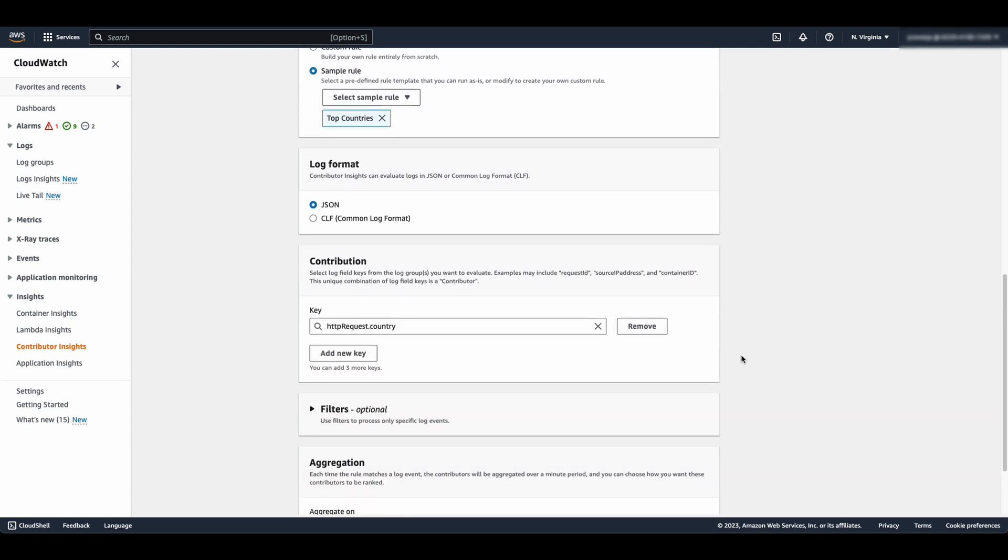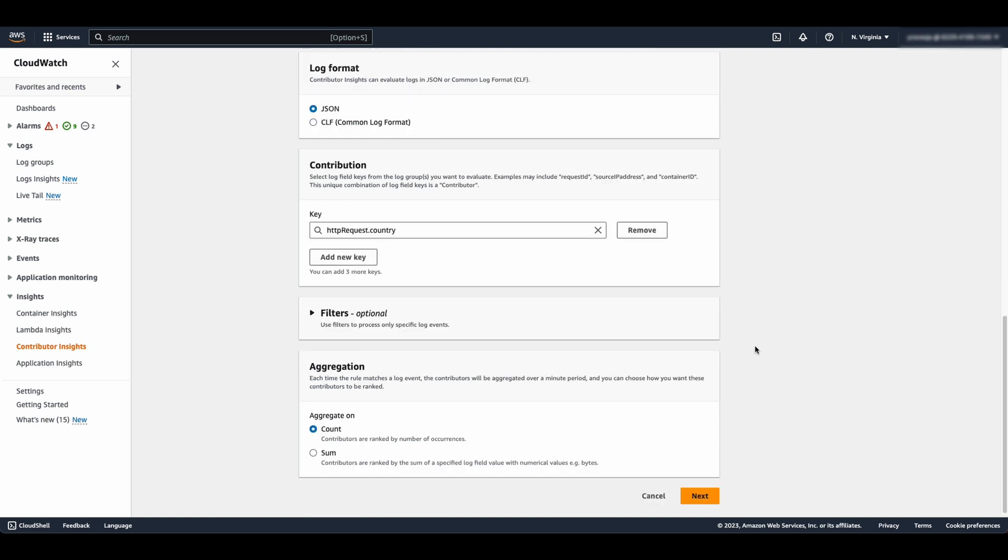For the log format, you have the option to choose JSON or common log format. For this demo, I am going to choose JSON. For aggregation, you can choose how you want these contributors to be ranked. For this demo, I am choosing count. Then select next.